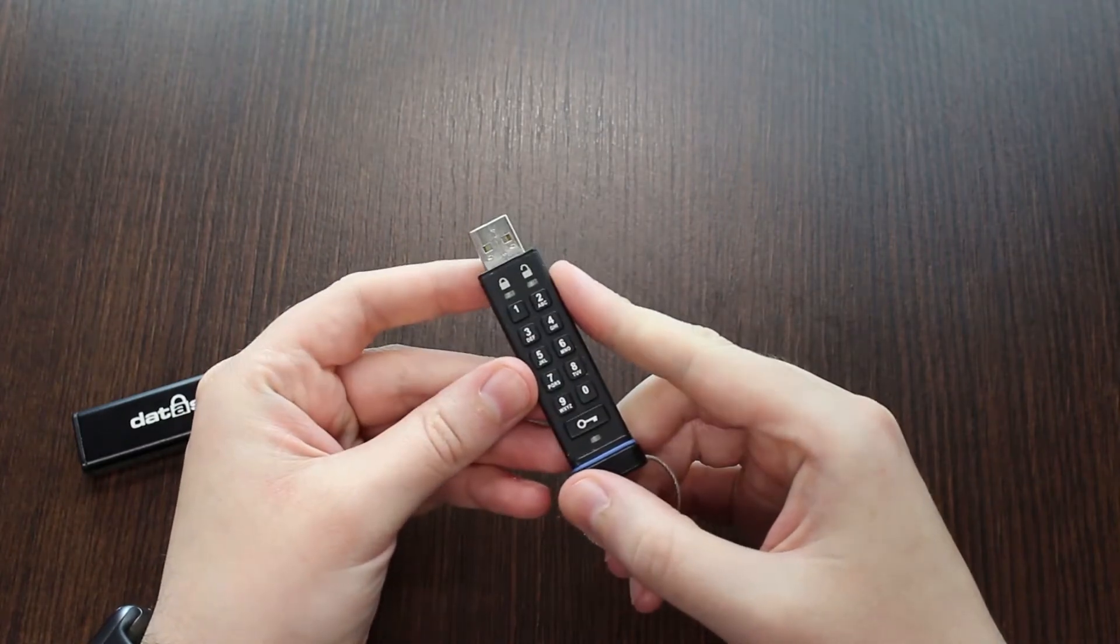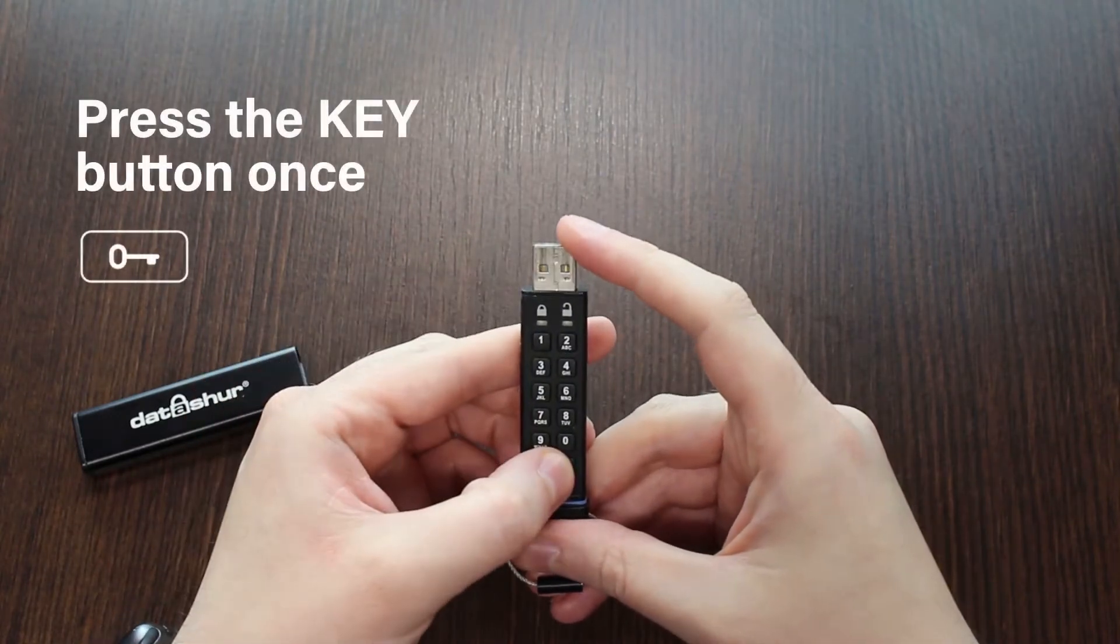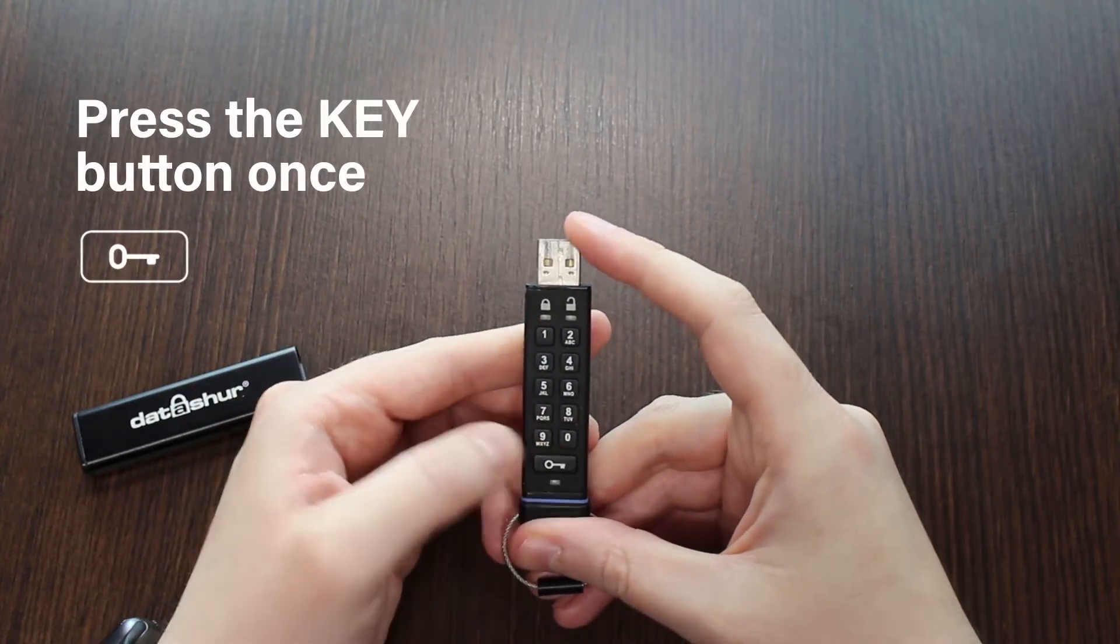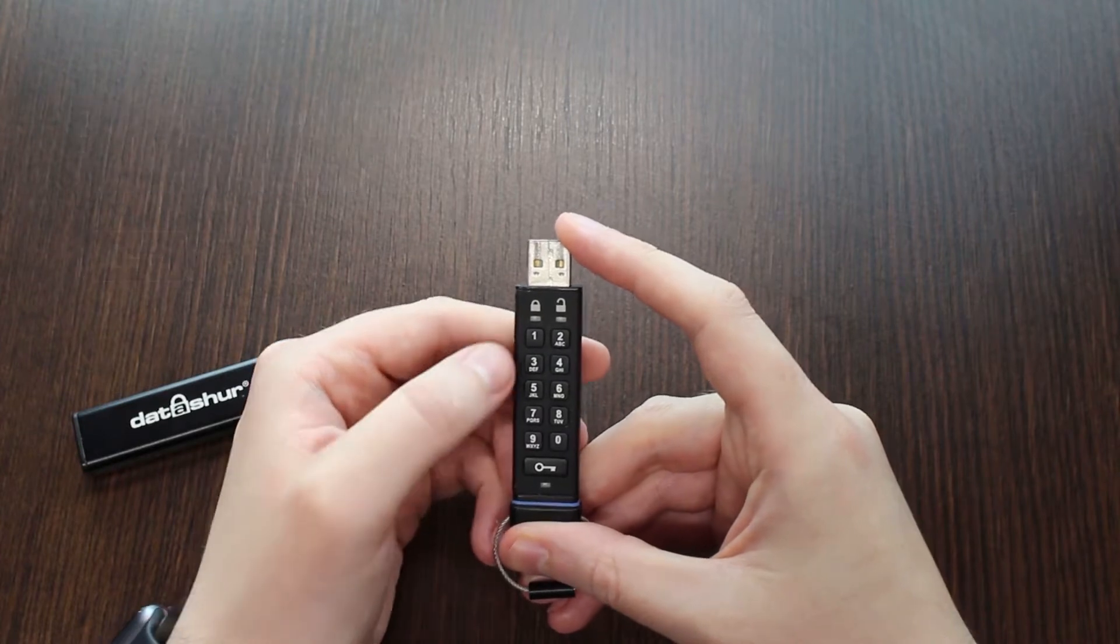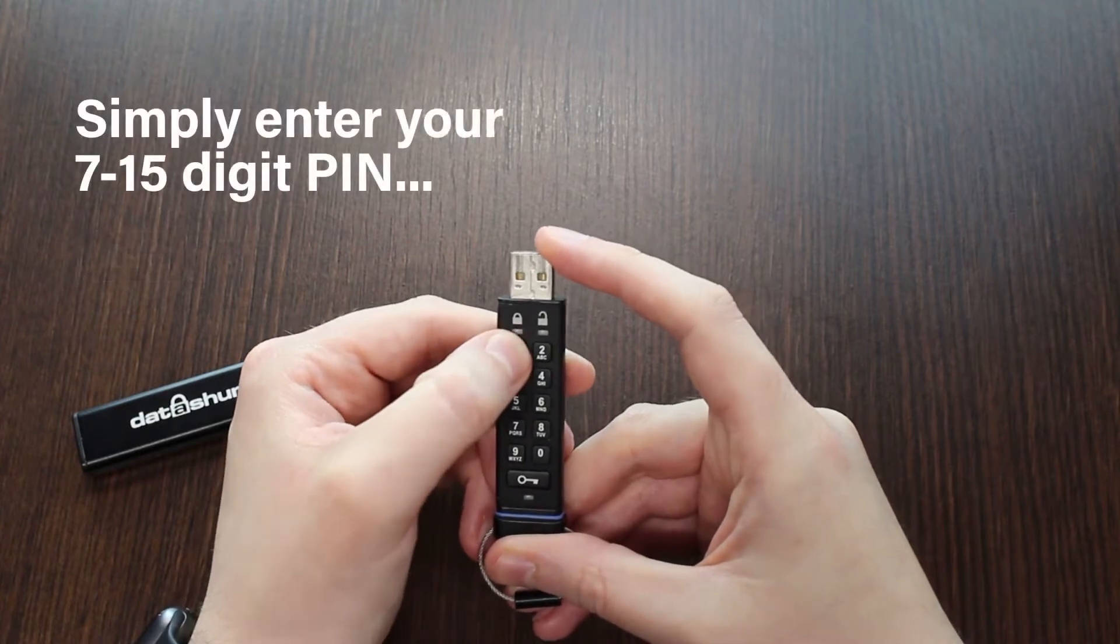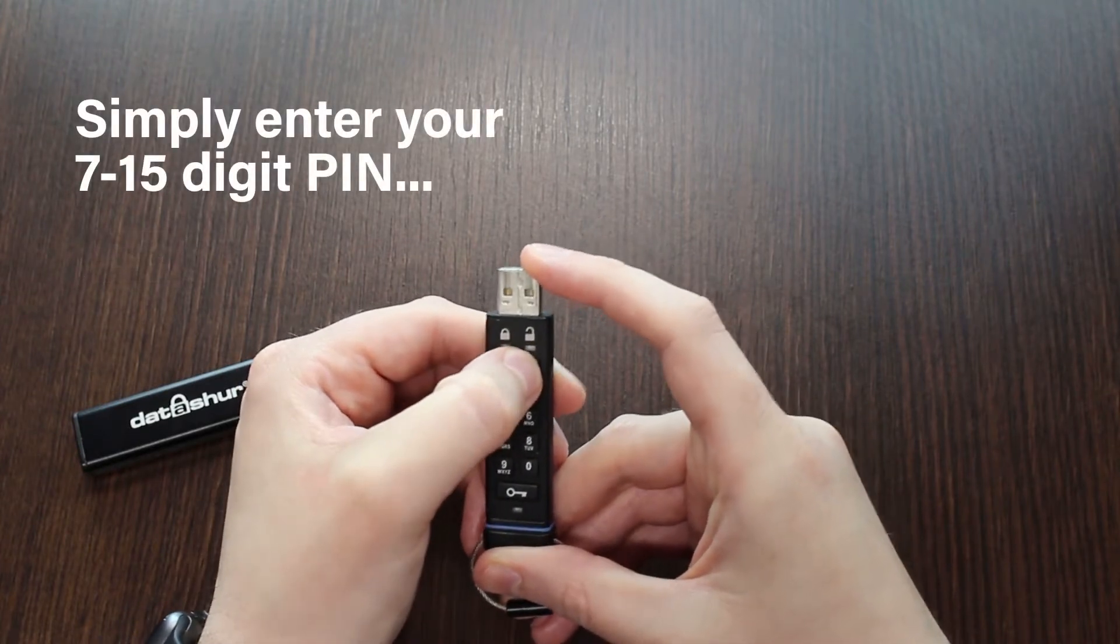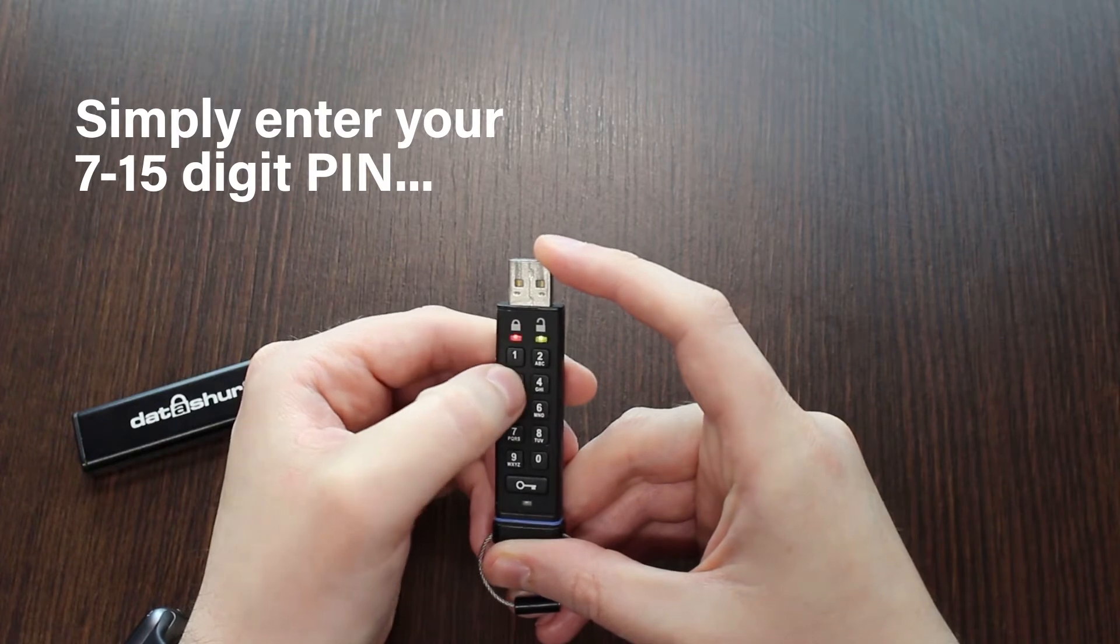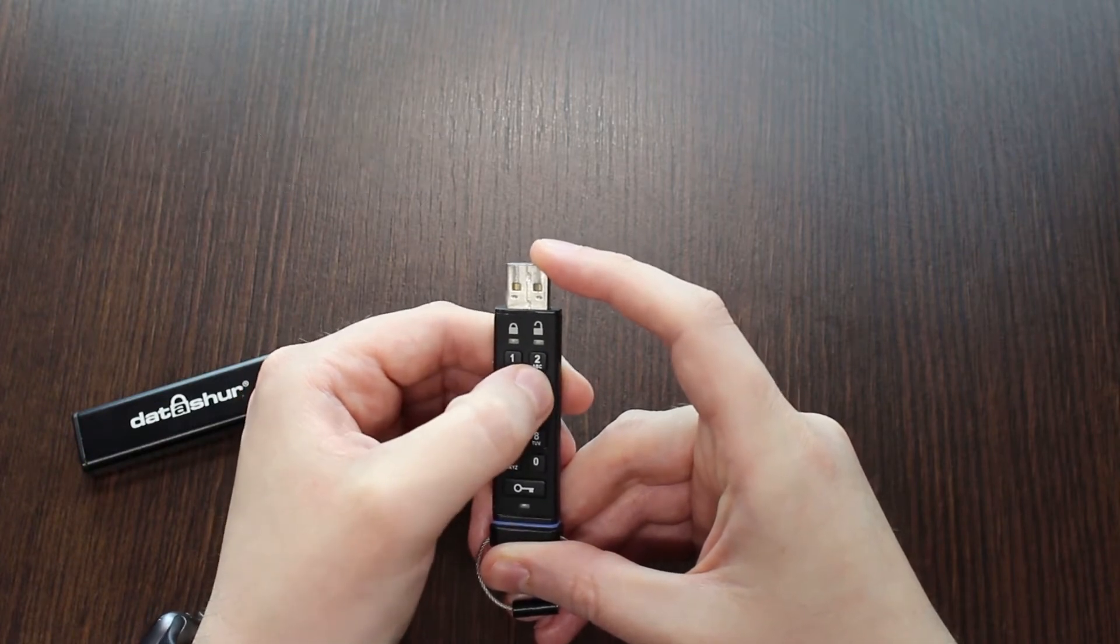To unlock your Datashore drive, first press the key button. You should see the red and green lights blink together. Now enter your 7 to 15 digit user PIN on the keypad and press the key button when you're done.